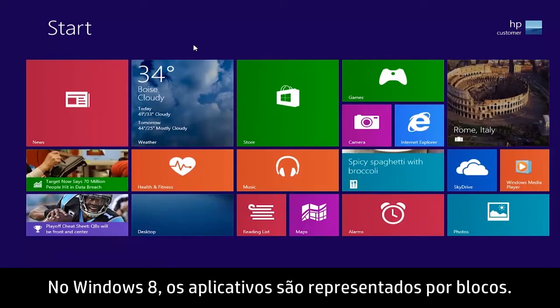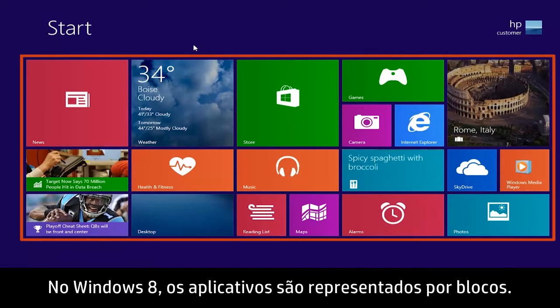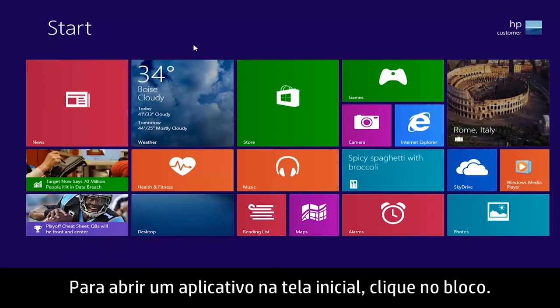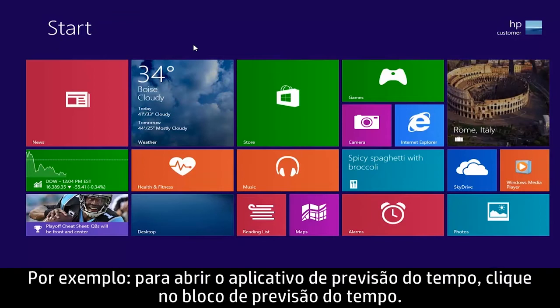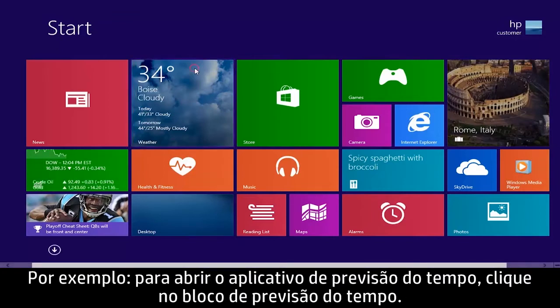In Windows 8, apps are represented by tiles. To open an app from the start screen, click the tile. For example, to open the Weather app, click the Weather tile.